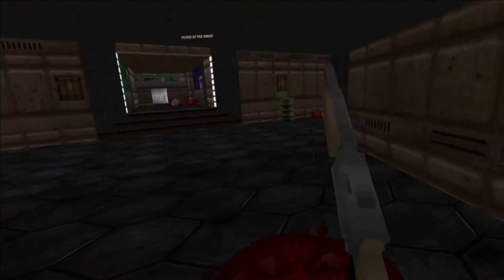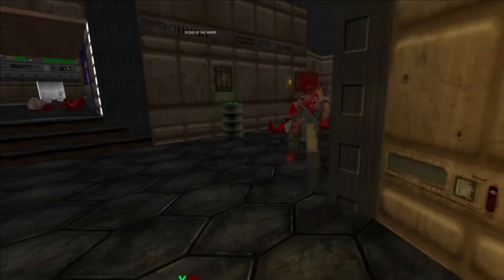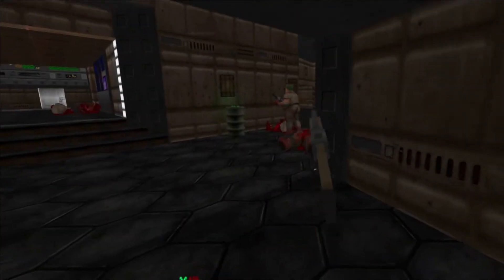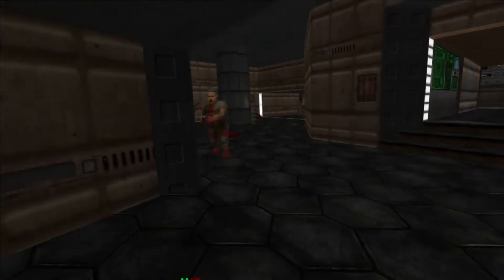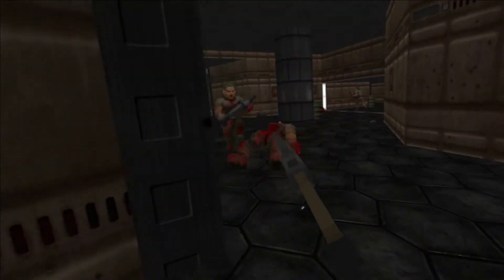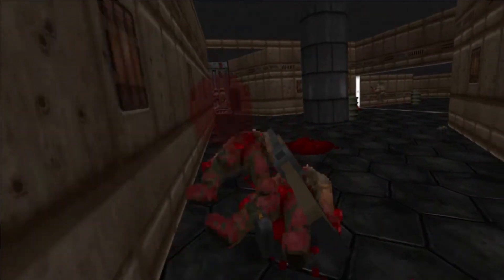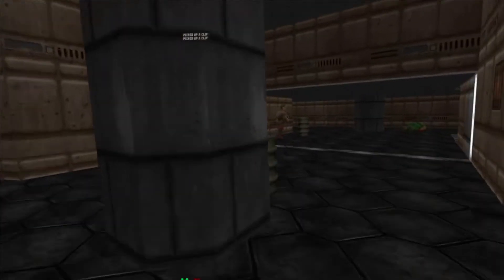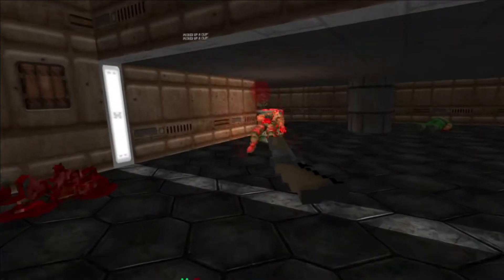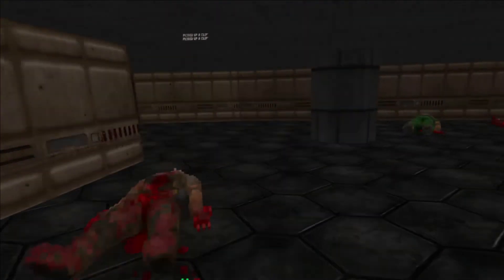Hello, welcome to my channel. I'm StonyVR and today I show you a way to play Doom in VR — Voxel Doom, to be more accurate.